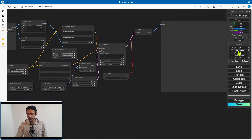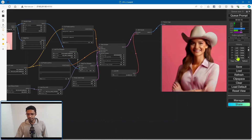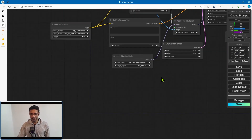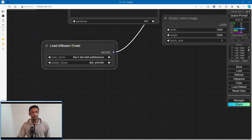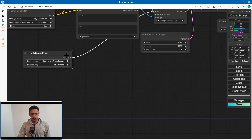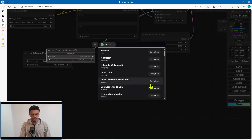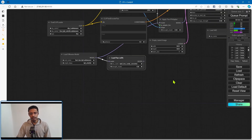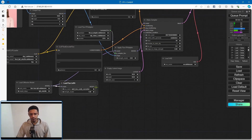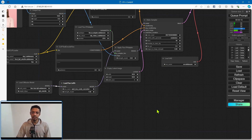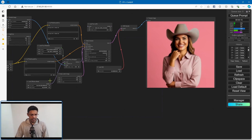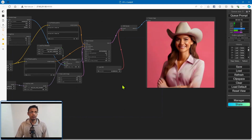Here are a couple more examples. Some of you may want to combine this with a LoRA. The way to do it is: look for your load diffusion model, take the model output, search for flux LoRA, add your LoRA, and then take the model from the LoRA and send it to the IP adapter. Here's an example without the LoRA and this is an example with the LoRA.